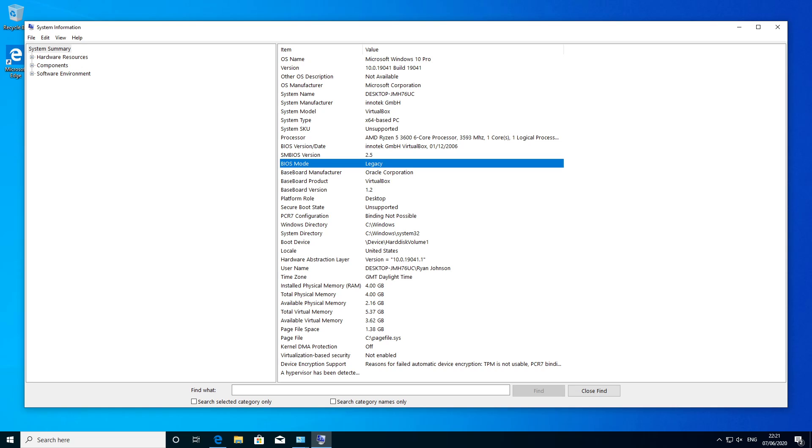Now it's only saying that because I'm running this in VirtualBox, so a virtual machine, but you'll probably find in your scenario it'll be set up as UEFI.